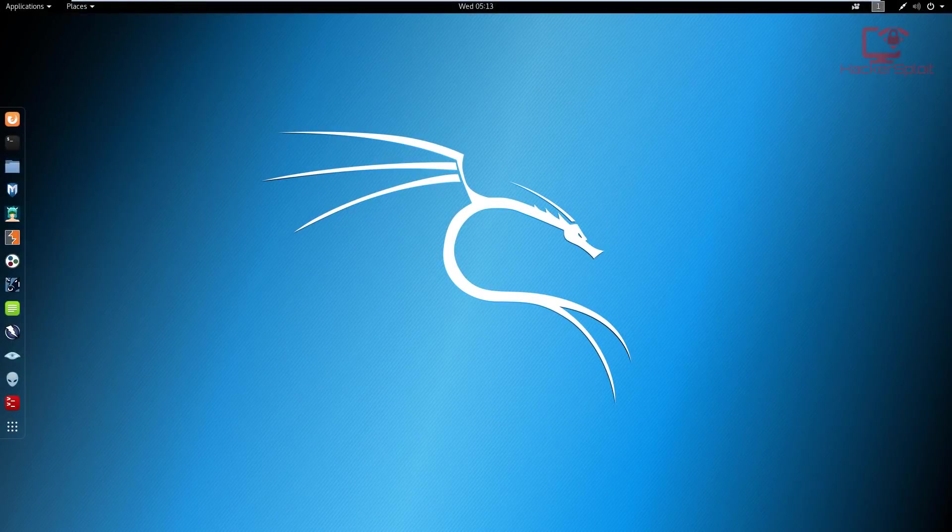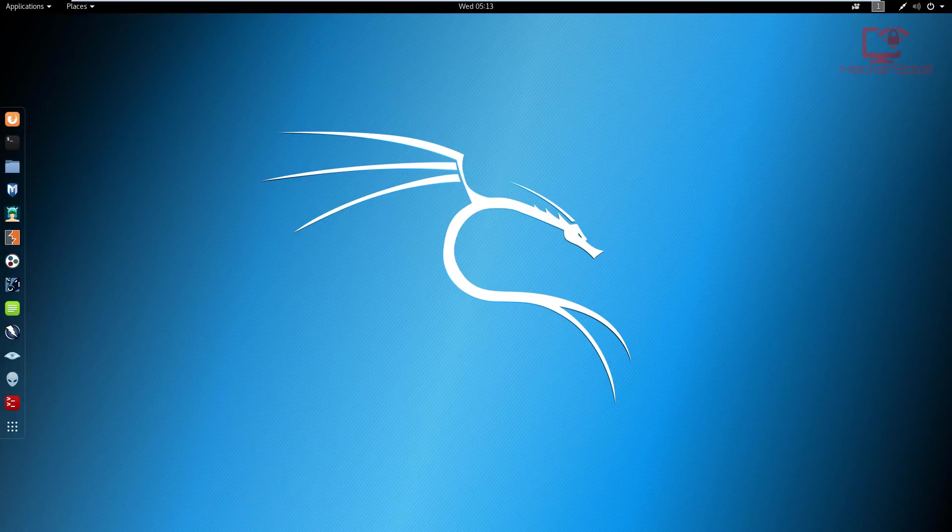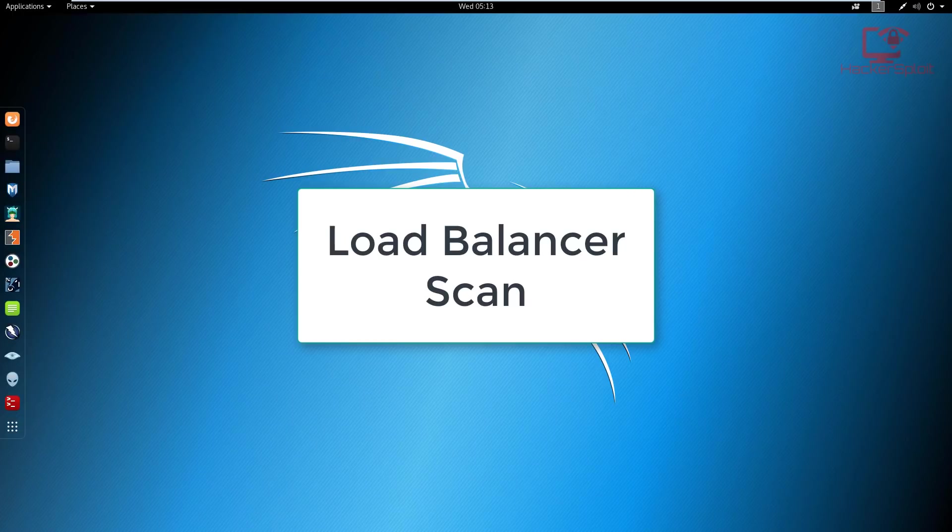Hey guys, Hackersploid here back again with another video and welcome back to the web application penetration testing series. In this video, we're going to be looking at how to perform a simple load balancer scan.